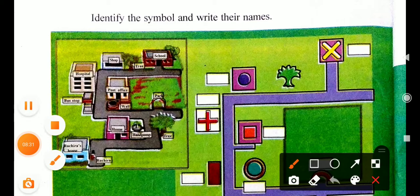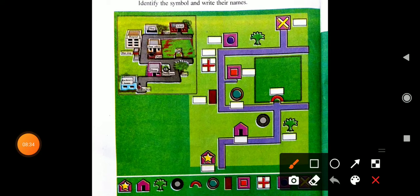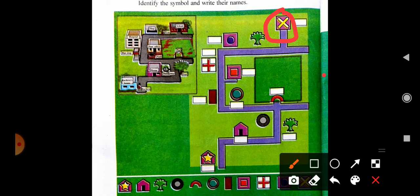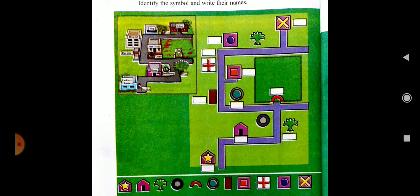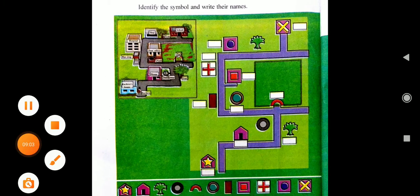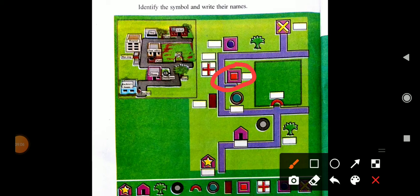Let's identify the given boxes. The first one — what is this? This is the symbol of Ruchira's school. The next one — this is a shop. You can see a plus sign, which means this is the sign of a hospital. Then the next one is a shop, and this is a circle representing a hand pump.